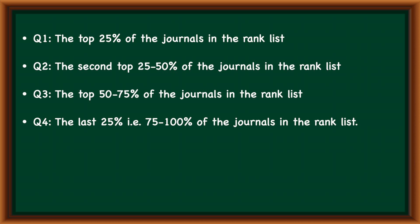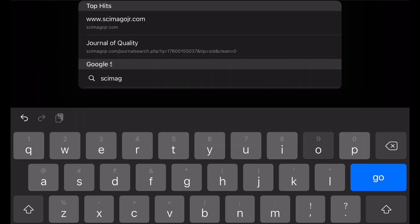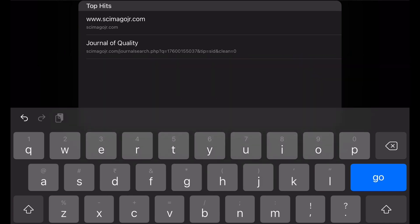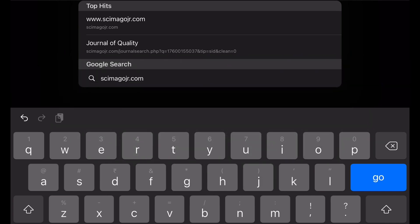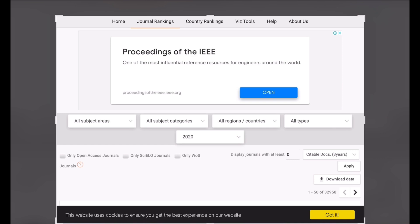Now let us see which journals fall under the Q1 category. For this, we will go onto the scimagojr.com website. At this page, we click on the explore button under the journal ranks and we have landed on this page. This is the filter bar — in this filter bar, choose your options.